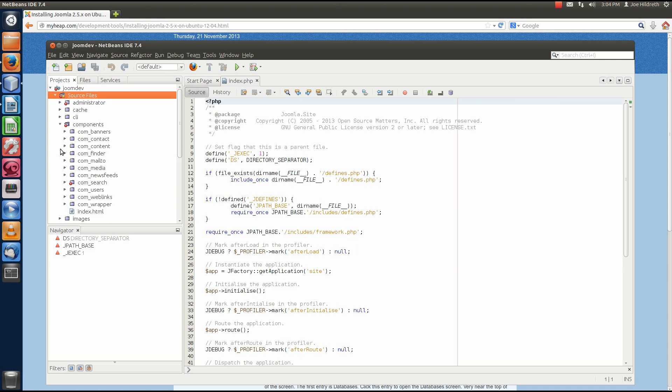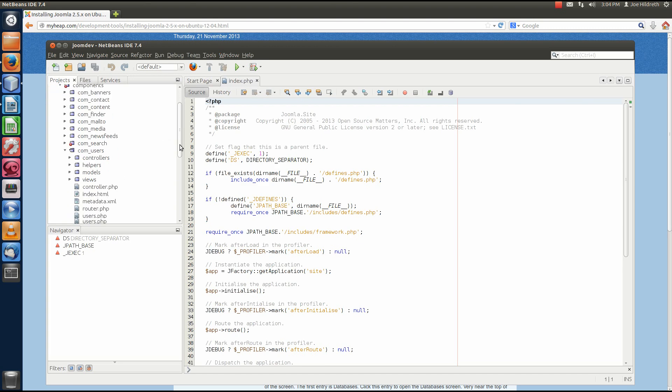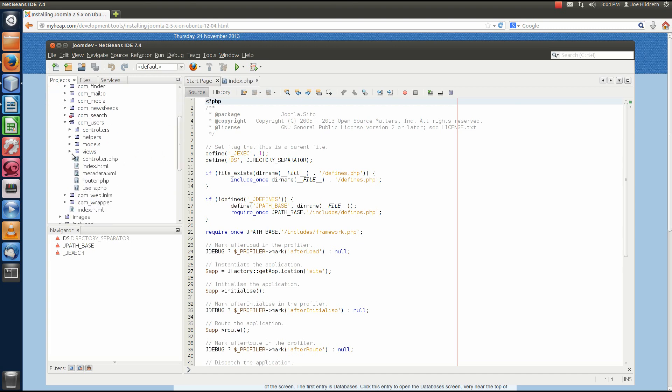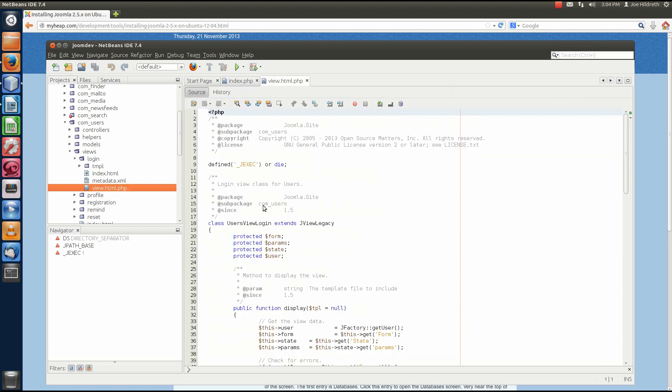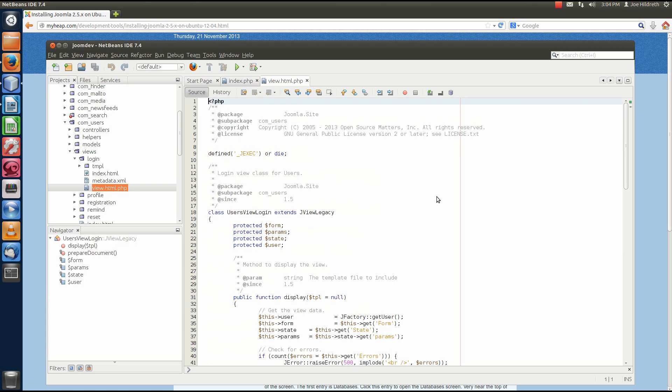We'll expand the components folder and, I don't know, let's select the com_users. Com_users has views related to it and the views that it has related are login, profile, registration, remind, and reset. Well, let's look at the login view and let's open up view.html.php.